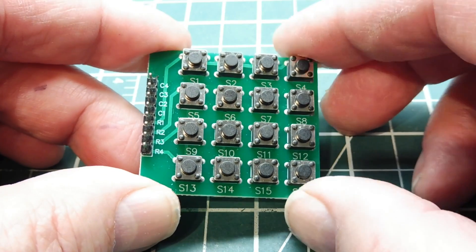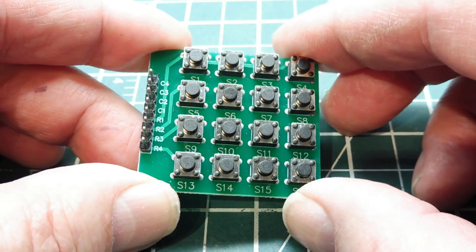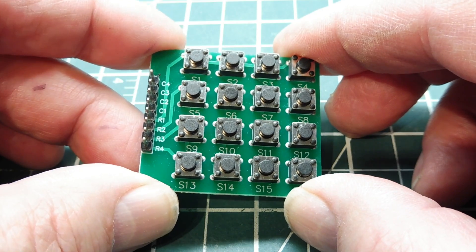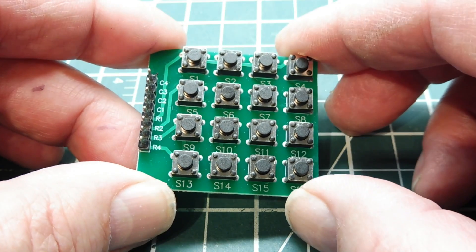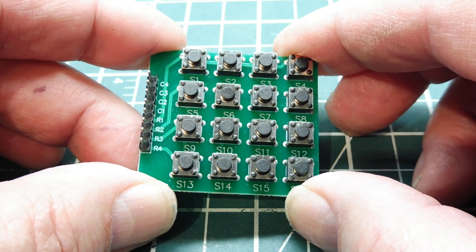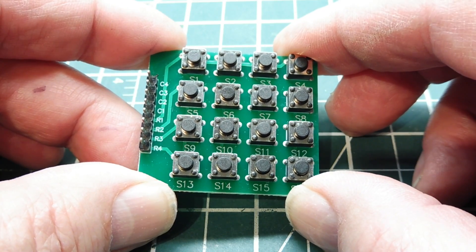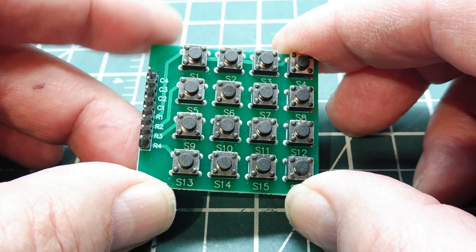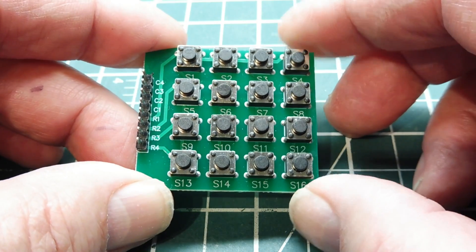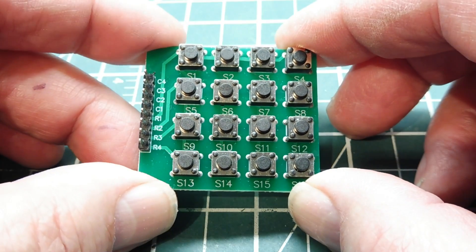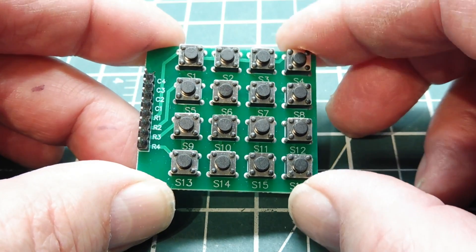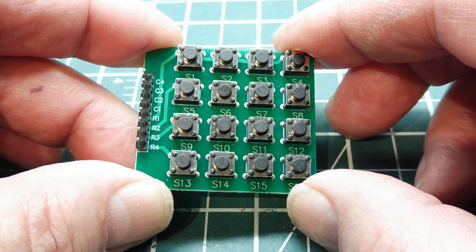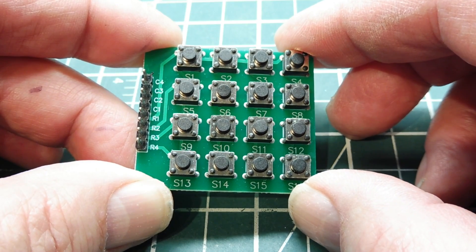But in this video, we're going to look at another technique. It's called Charlie Plexing, and it was invented by a fellow named Charlie Allen, who worked for Maxim Integrated. So in this video, we're going to have a look at Charlie Plexing and how we can decode keypads and switch arrays.